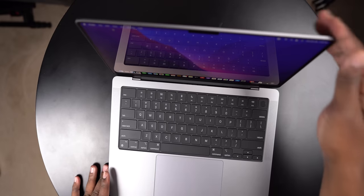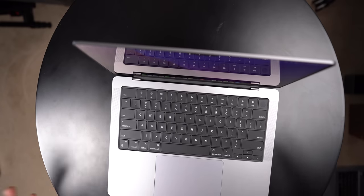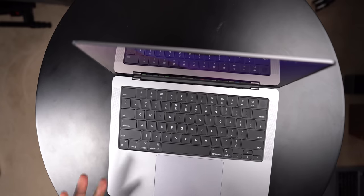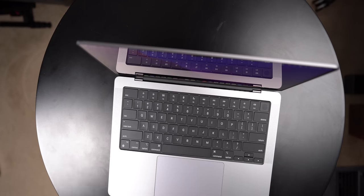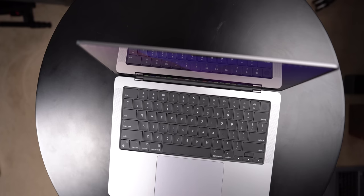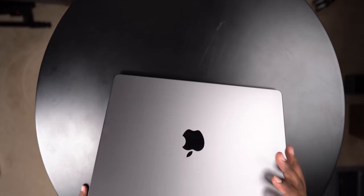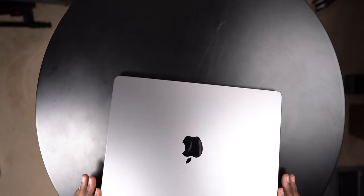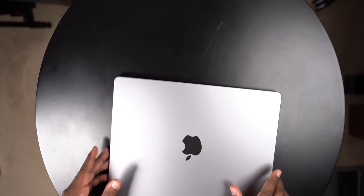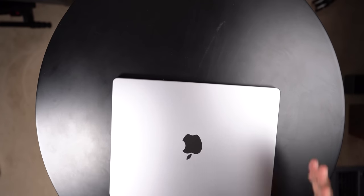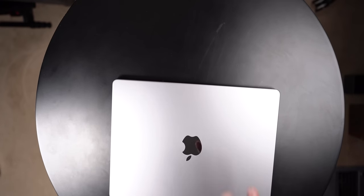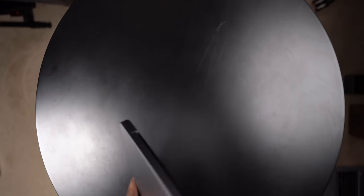So there y'all have it man, that is my initial unboxing impressions with this MacBook Pro here. This is the base model 14 inch M1 Pro. My first initial impression with this y'all is super positive. I'm really excited for this machine. Again, I got a ton of video content that's gonna be coming out on this machine right here.